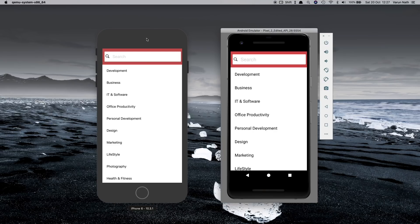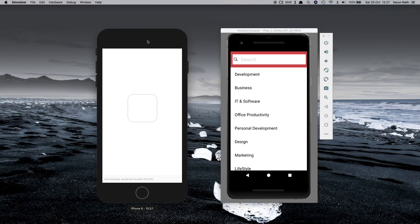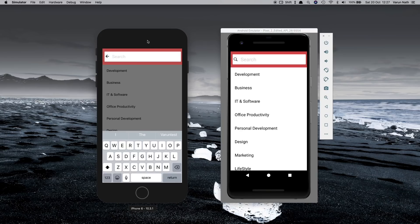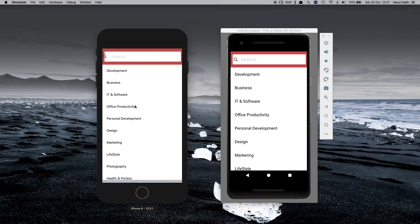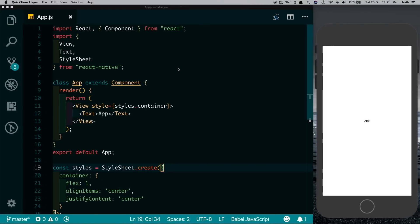I've just tried to set it up here and as you can notice we get the same animations, and the background dimming also disappears once we click on the content. So in today's video we'll go ahead and try to duplicate this particular animation. I've opened up my React Native project in my favorite code editor, Visual Studio Code, and I'm running it on my iPhone simulator.